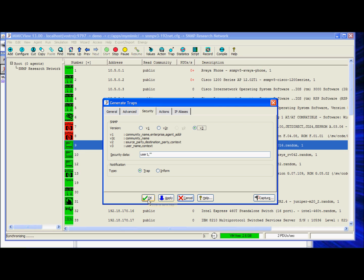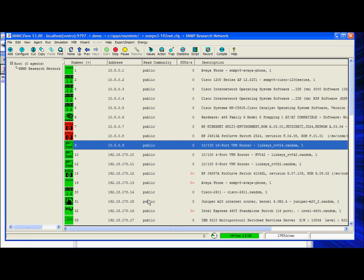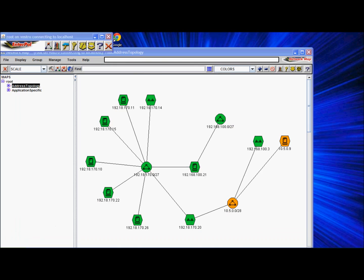From Interpol's network map, observe for the icon color to change for the device at 10-5-0-9, which indicates that an event has occurred.